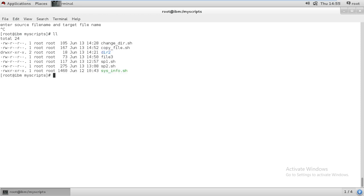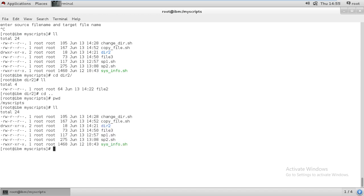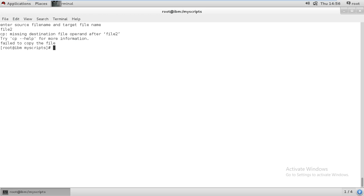I forgot — let me go to directory two with 'cd directory two'. File two is available. So I execute the script again, give 'file two' as source, then give 'file two' as target — it's saying 'missing destination file', 'open after file two', 'fail to copy the file'. File is not copying because we did not give the proper path. So the else condition is working now. We need to fix this.